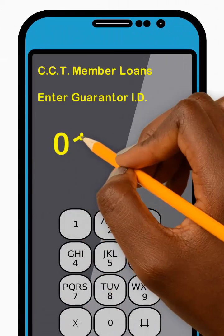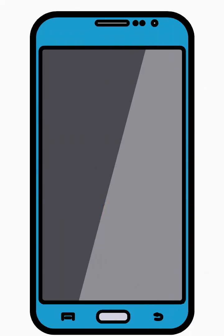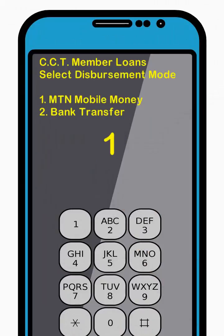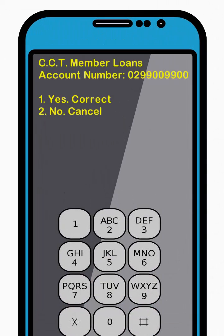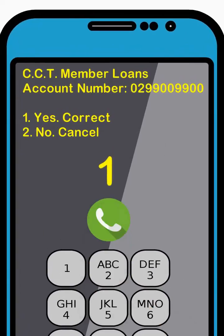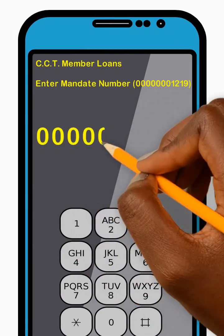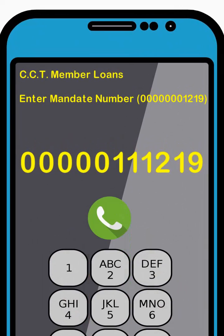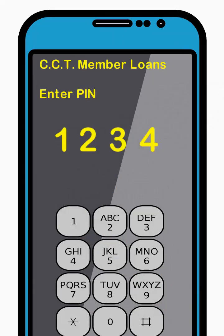Now enter your guarantor ID number and press Send. Next, select the desired disbursement option from the menu by entering the corresponding number and press Send. Now enter 1 to confirm your disbursement account number is correct and press Send. Then enter your mandate number and press Send. Next, enter your four-digit PIN code and press Send.